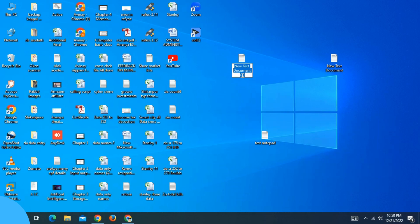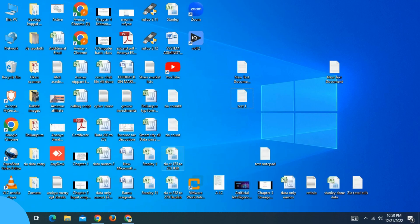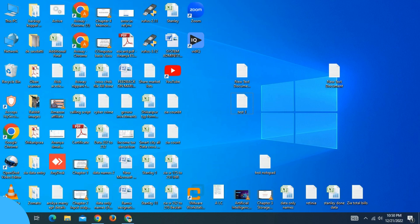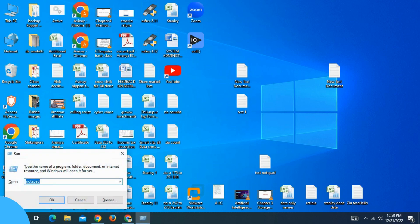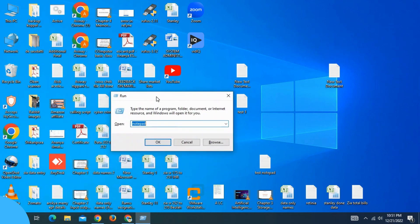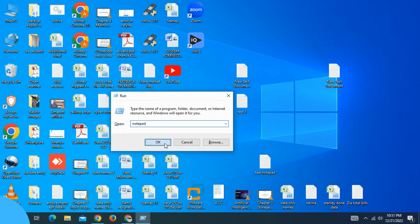This is the Notepad. Press the Enter button after typing the name. Another method: click the Run button (Win+R), type 'notepad', then click OK.